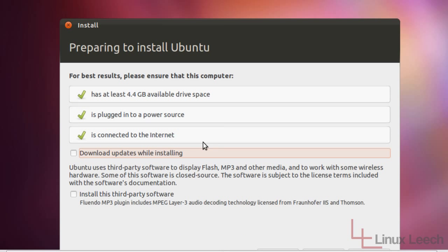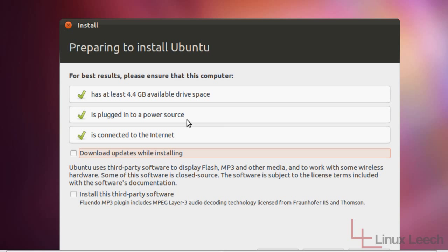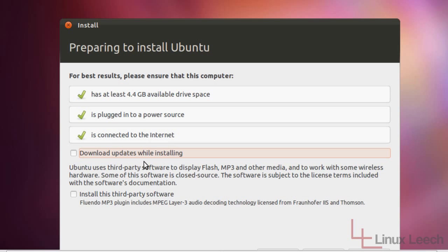Okay, so it's just done some basic checks to make sure I've got enough hard disk space available, which I do. And it's made sure that my laptop is actually plugged into power because we don't want the battery to die halfway through the installation process. And yes, I'm connected to the internet. It checks for this so that you have the option to download updates while it's installing and also download third-party software.